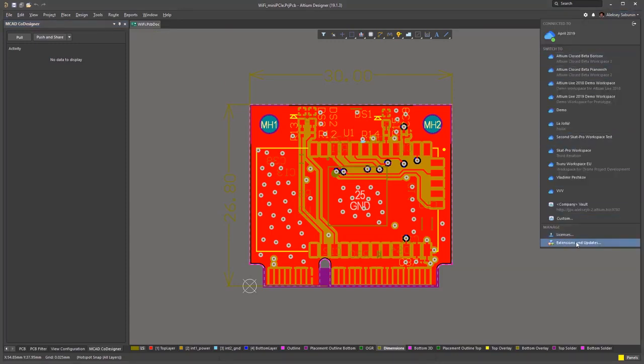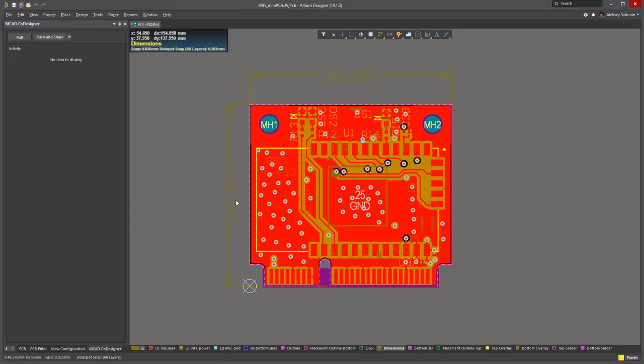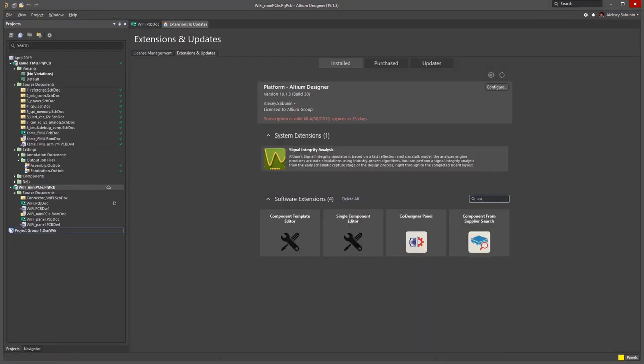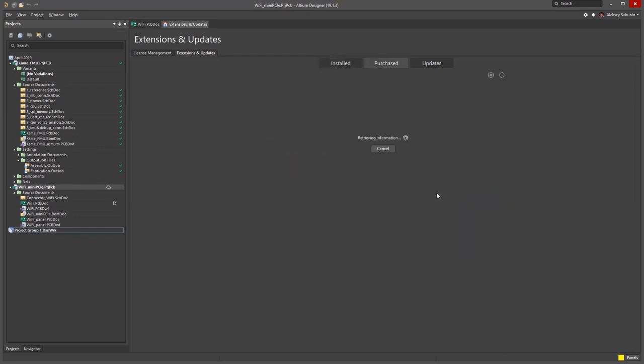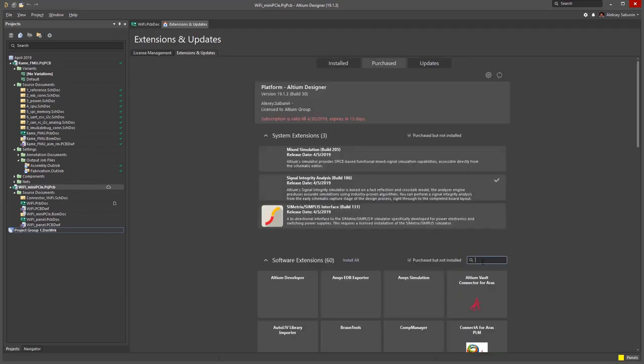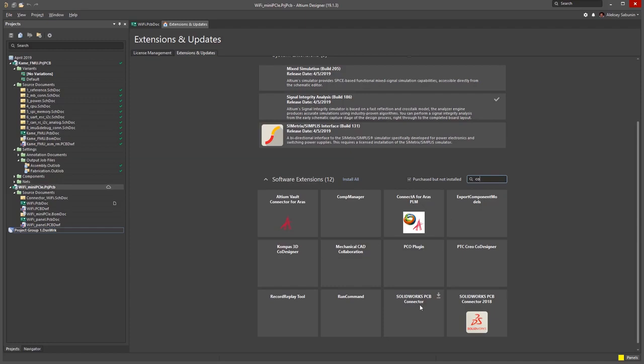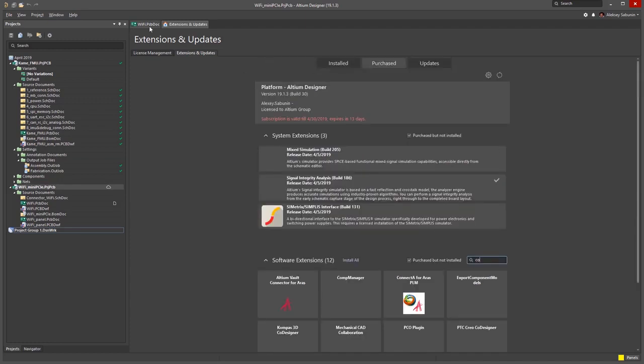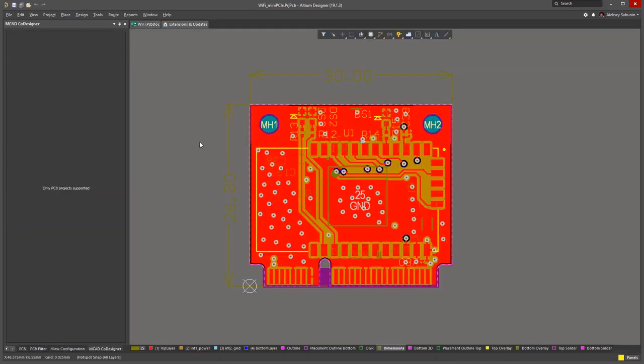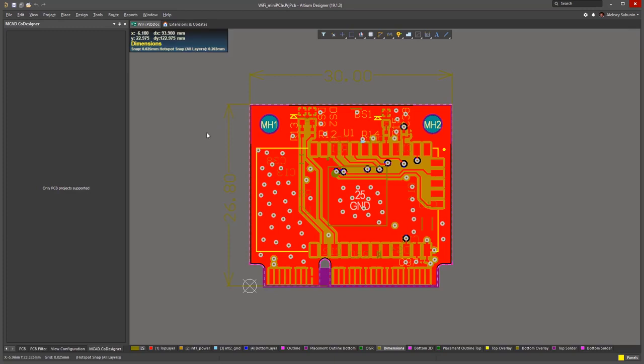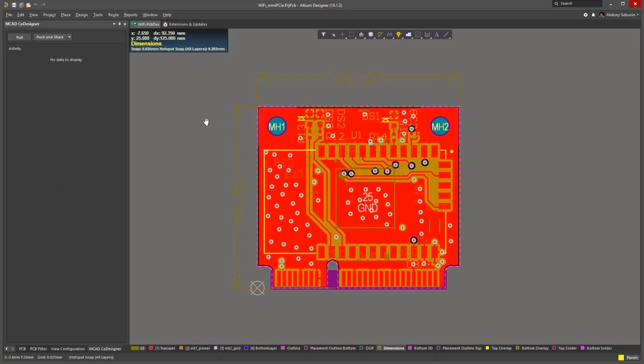In the list of the installed extensions, we can quickly check if it is installed. If not, we can go to the purchase tab and install it from there. Once we have made sure the panel is installed, we need to share the board information with the MCAD designer.